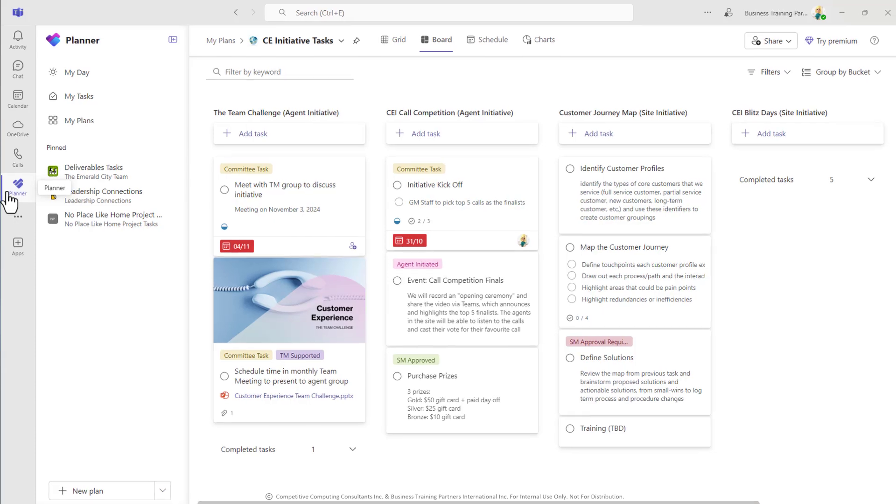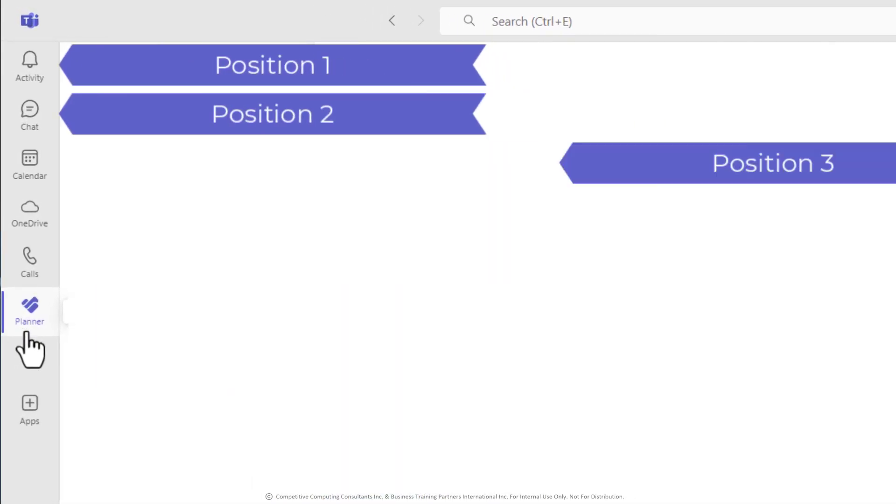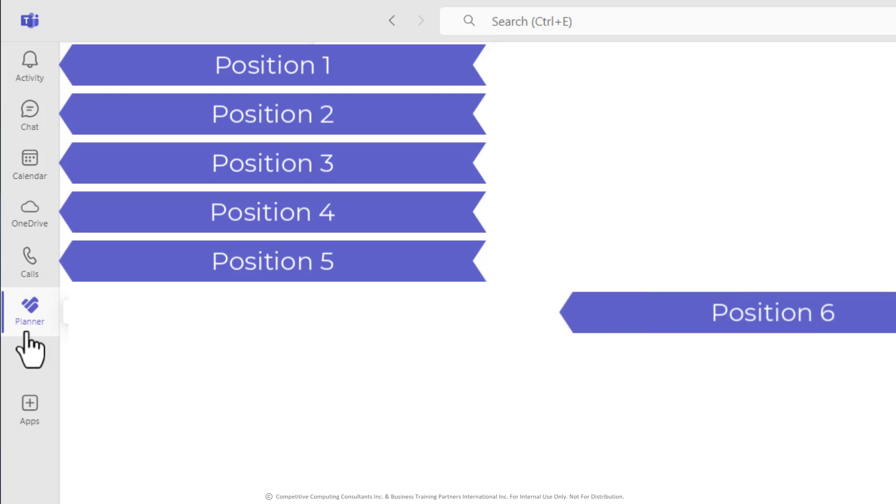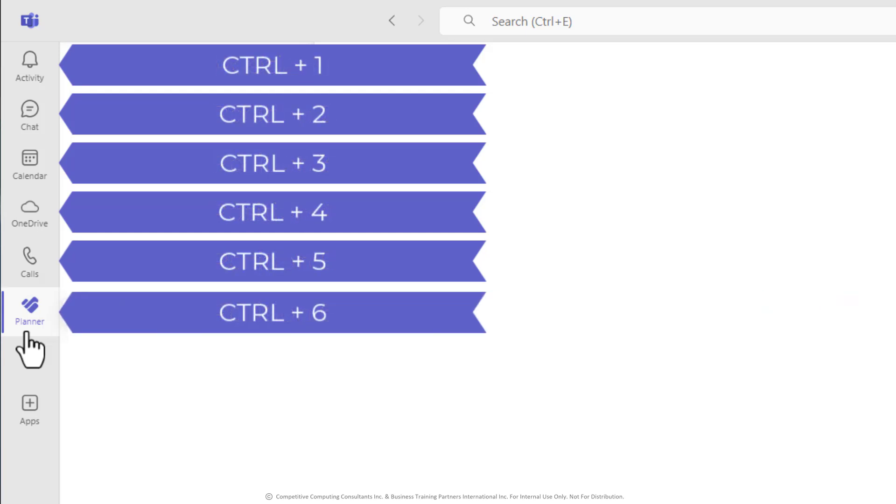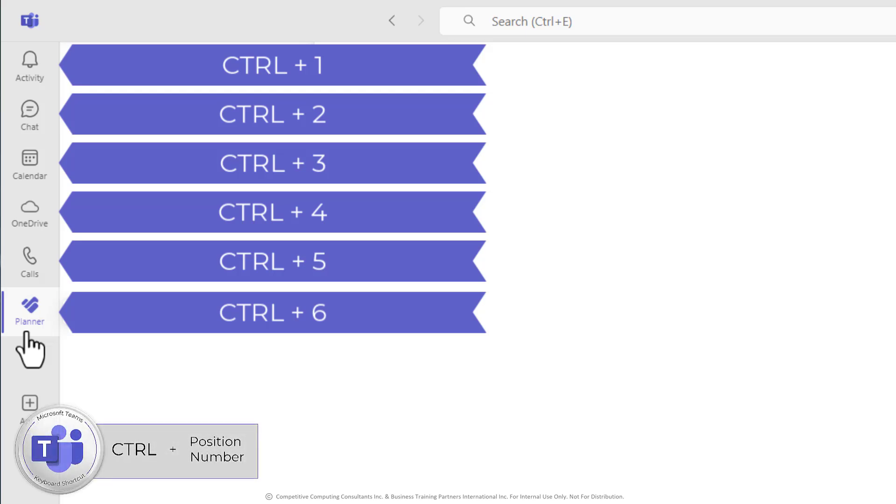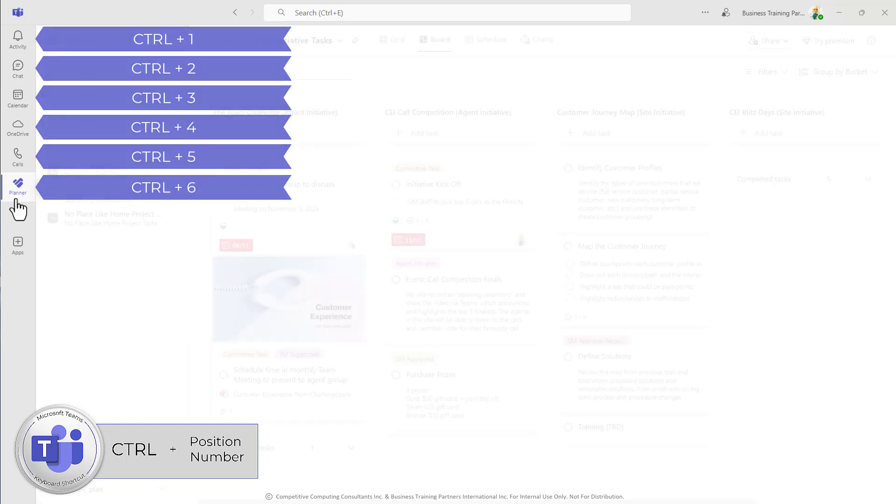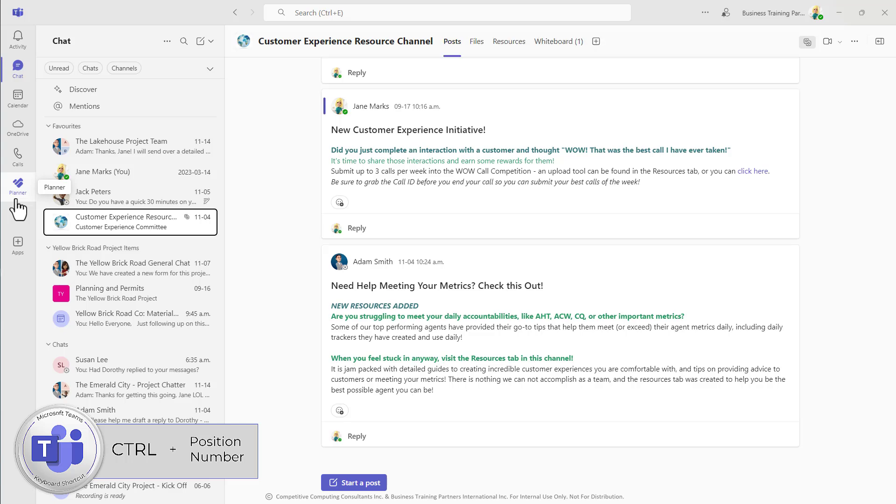Now when it comes to shortcuts, each position on the navigation pane is assigned a position number. One of my favorite shortcuts is using control plus that position number to jump into the different areas of Teams quickly. For example, I can jump into my chats by selecting control two, because that's the second position on my navigation pane.